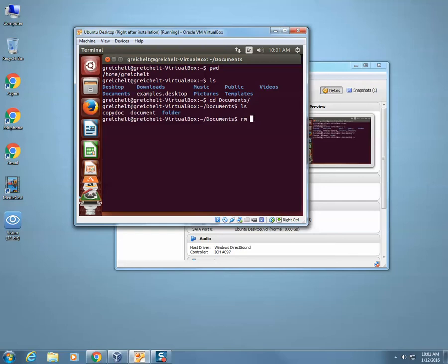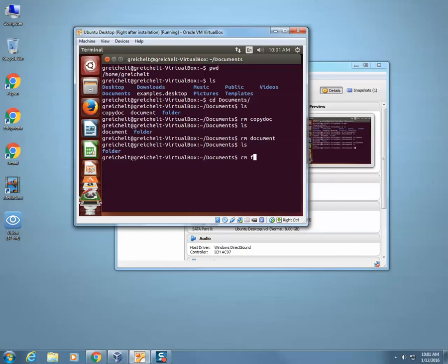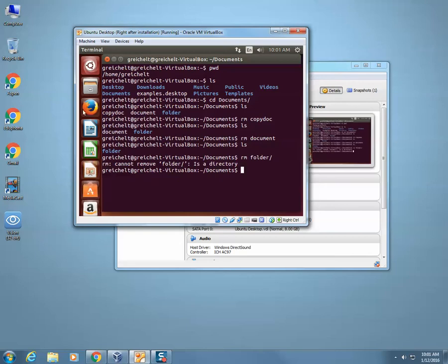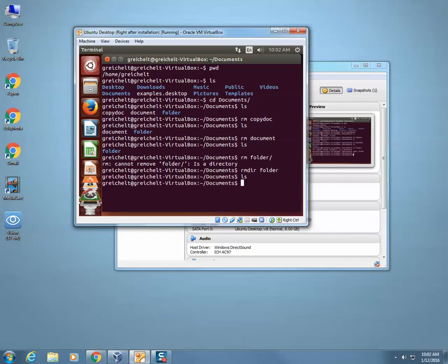rm deletes things. Right now I have in here copy doc and documents. I can type in rm — that's remove — and it will remove copy doc. Now when I type in ls, it's not there. I can also do rm folder, but notice it says rm cannot remove folder because it's a directory. Actual directories are shown in blue, while regular files are white. So actual directories cannot be removed using the rm command.